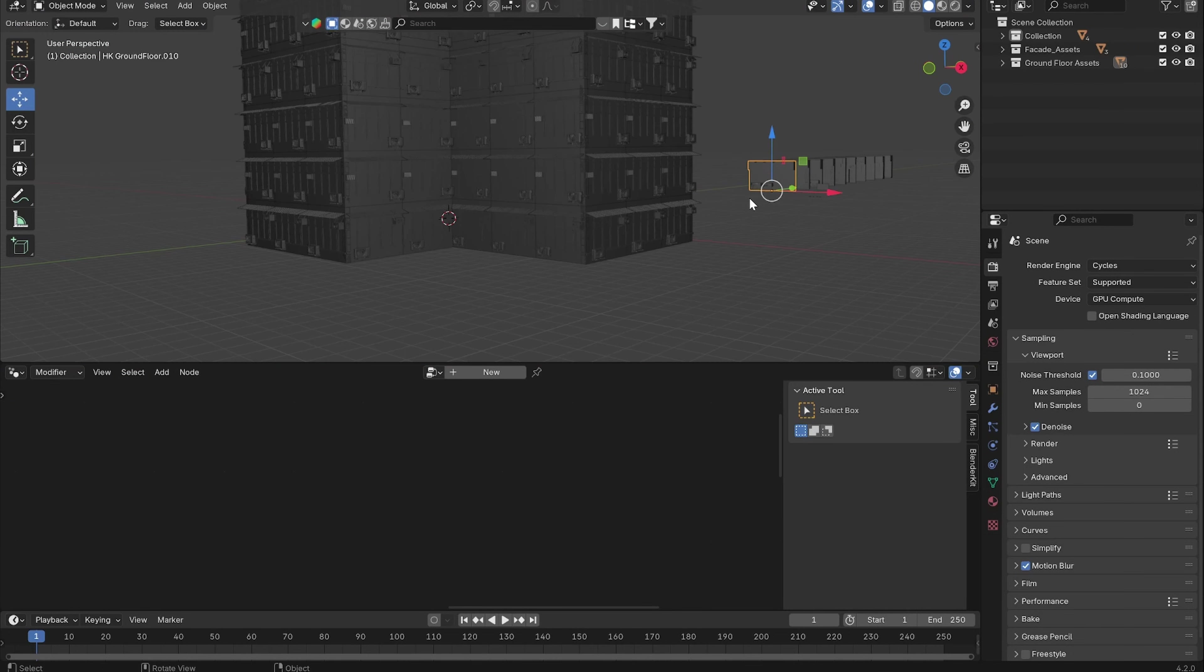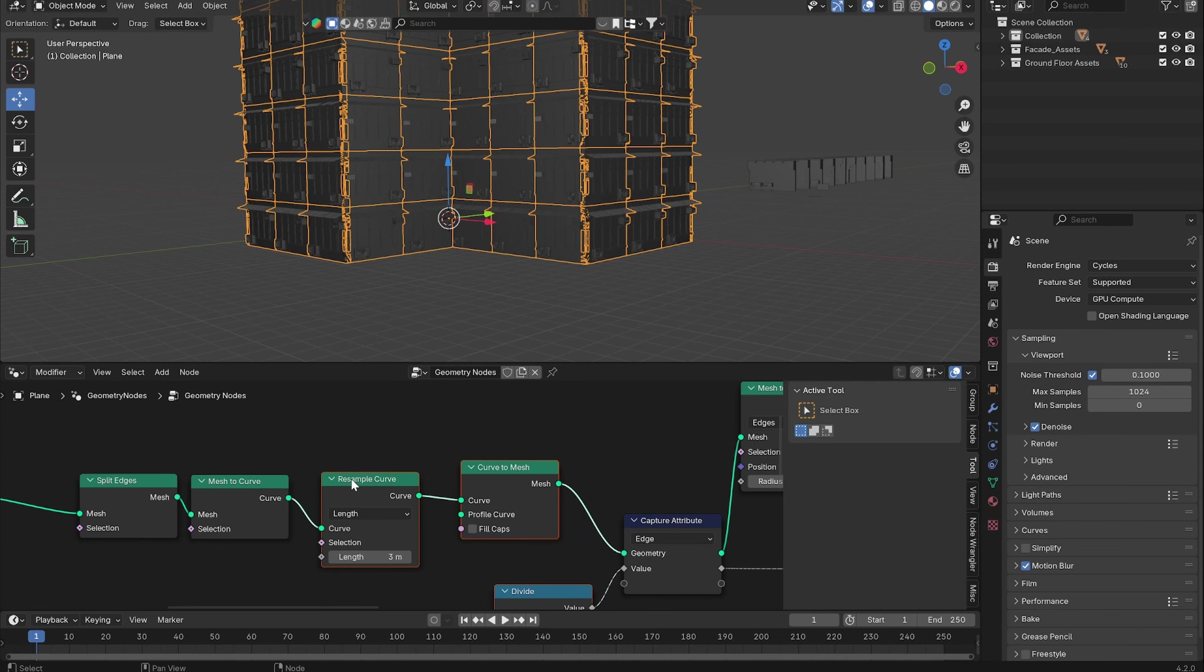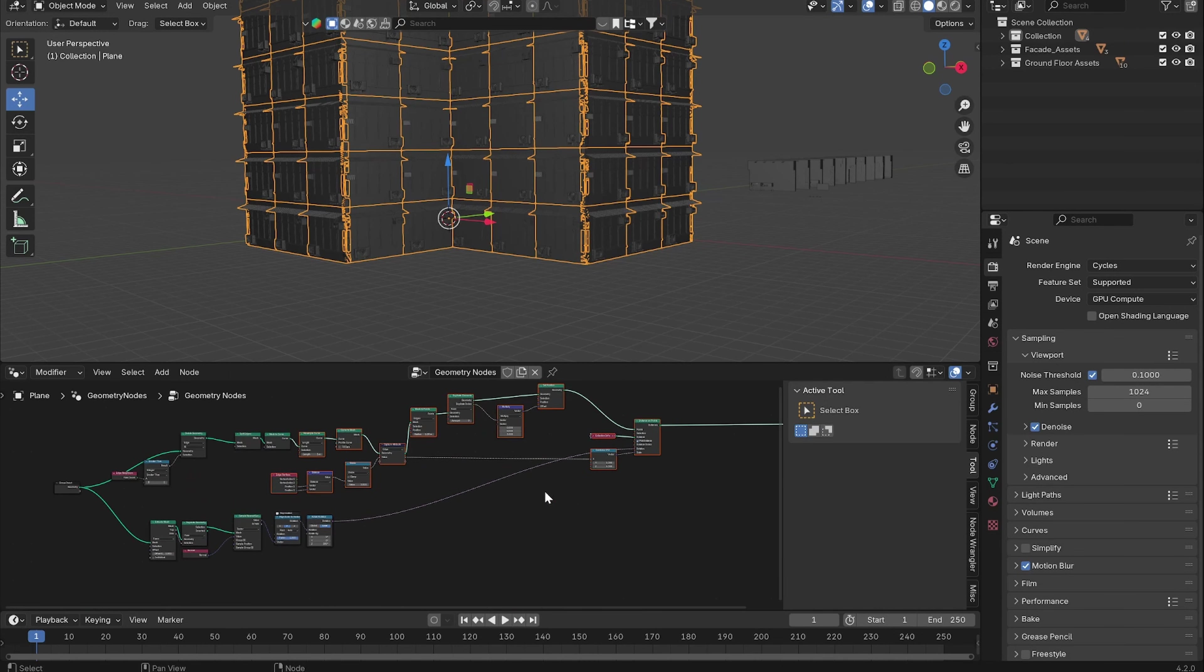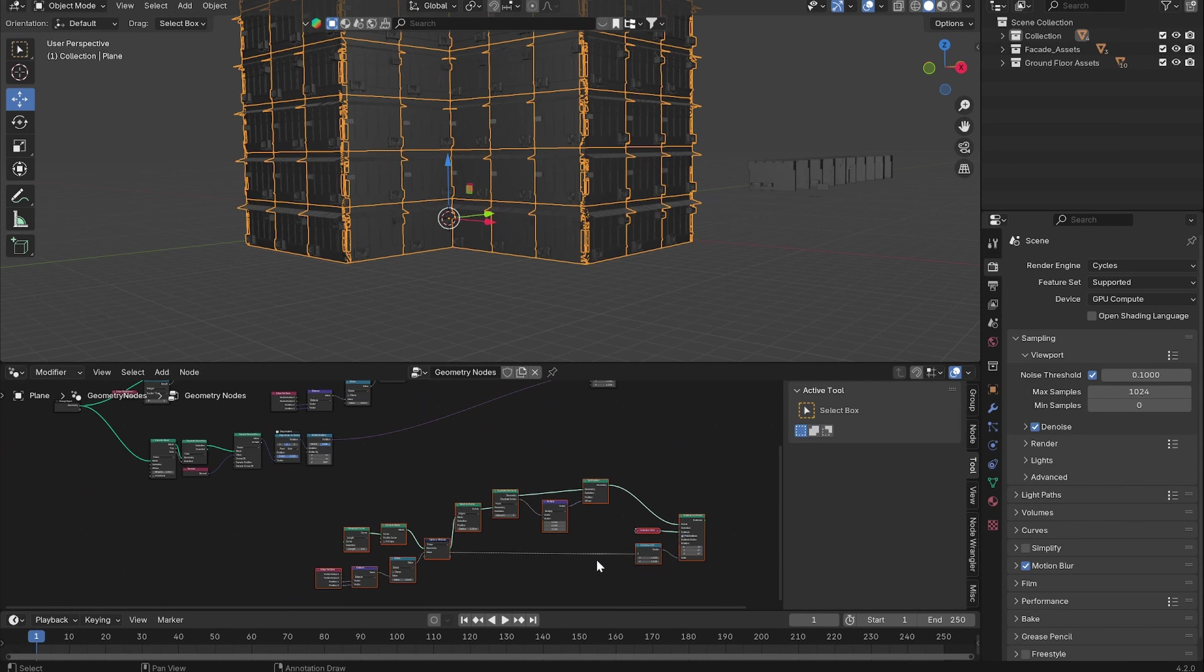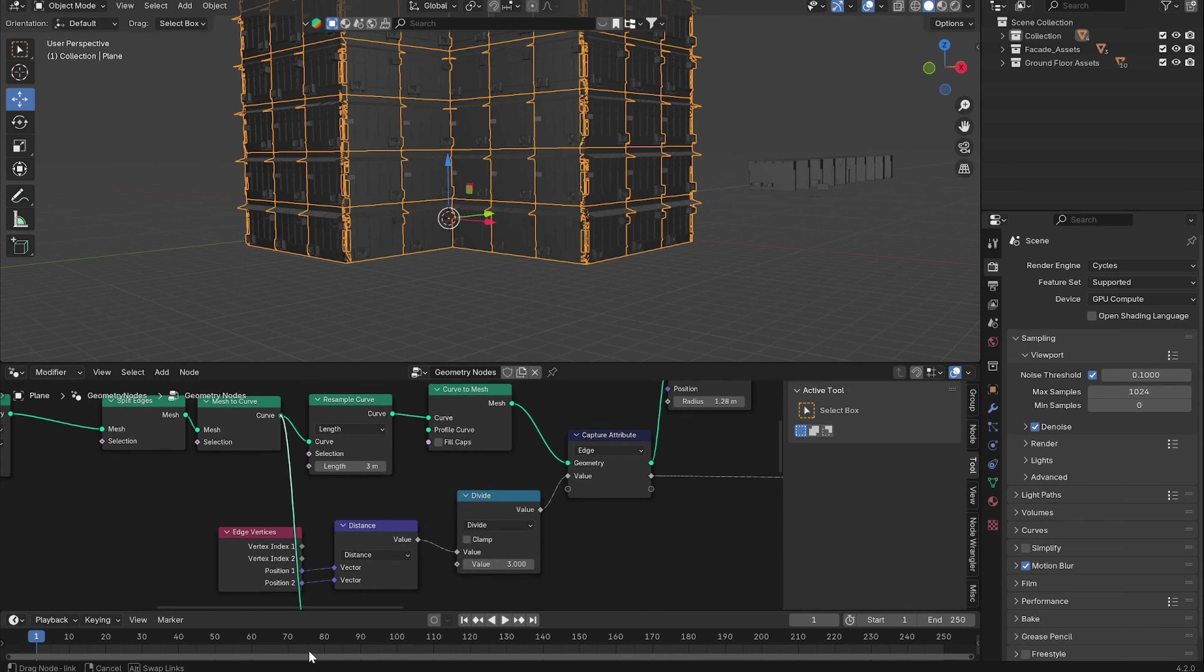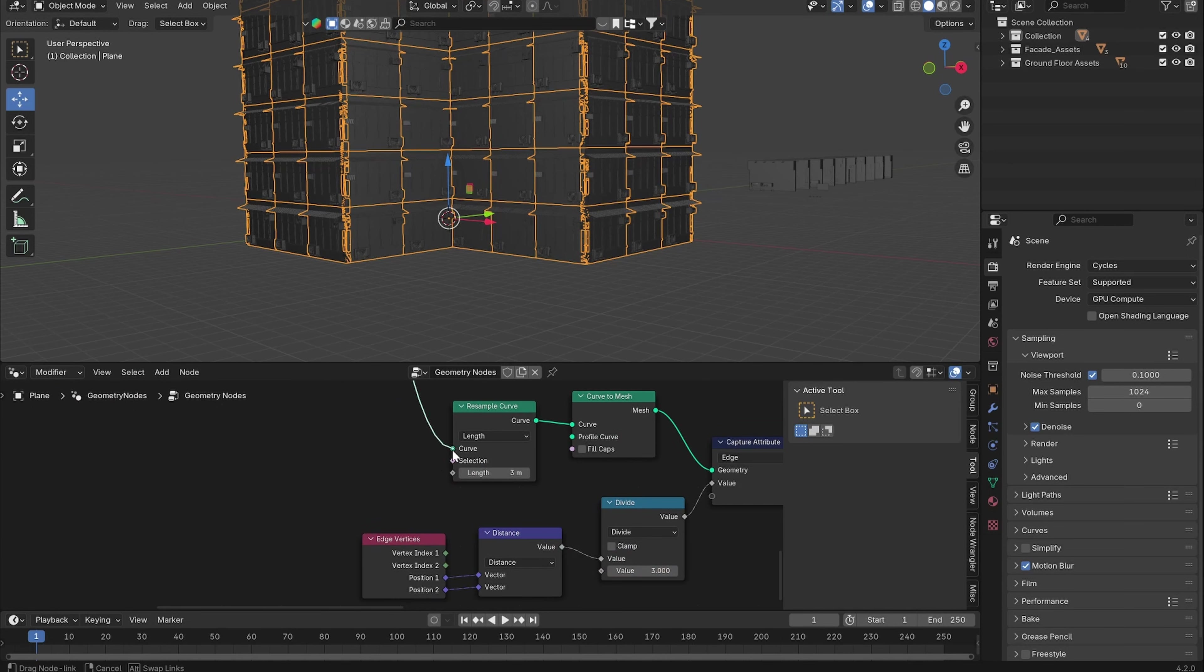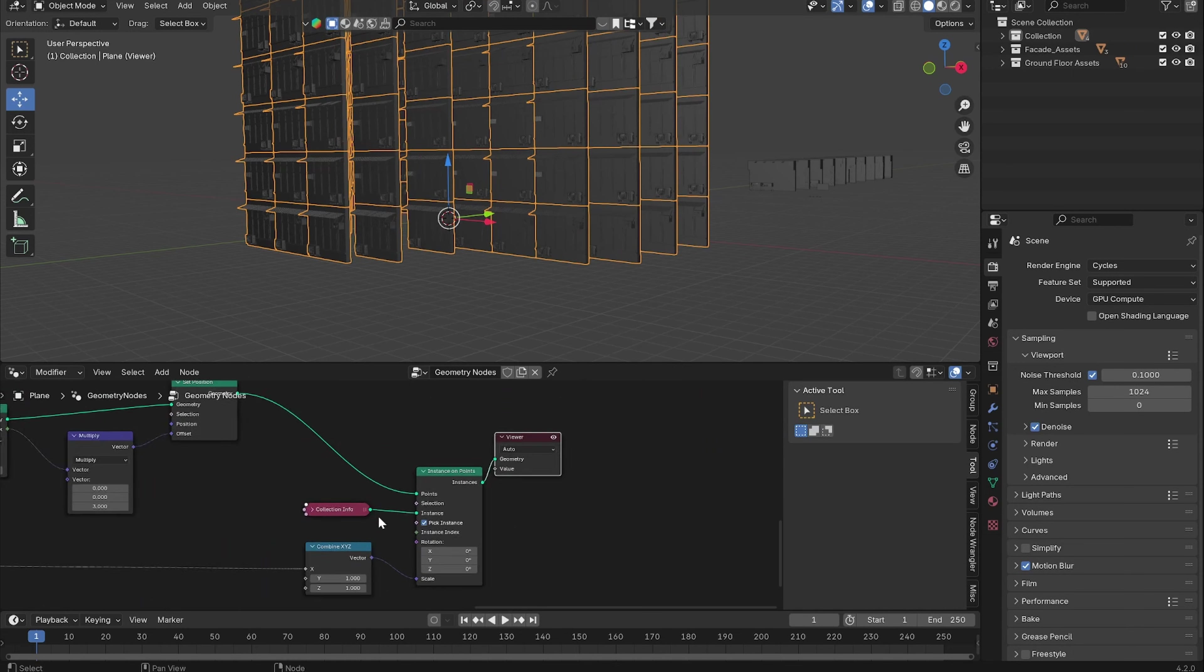So now we want to put these ground floor assets on the bottom of the building. Let's duplicate all of the nodes that come after the Resample Curve. Select all of these, duplicate, drag down here and let's connect the Mesh Curve node right here. Let's preview this.